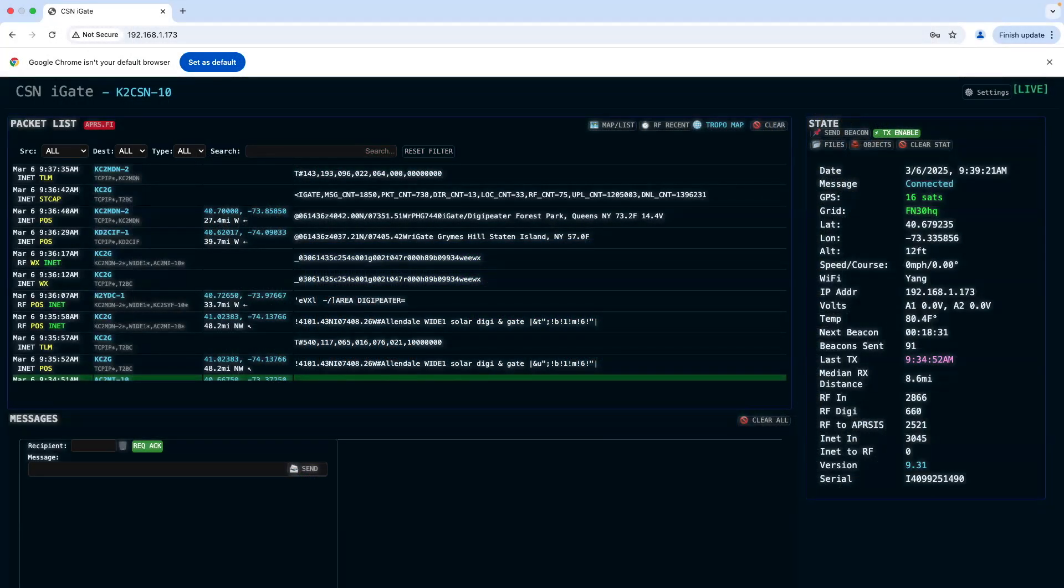Hello everybody, today is APRS Thursday. Sending messages to the APRS Thursday network is very easy with the new iGate mini from CSN technologies. What you are looking at is the interface. Right here is our messaging section.